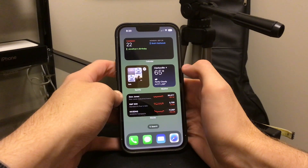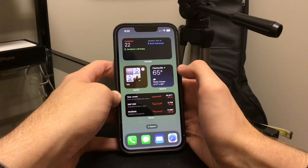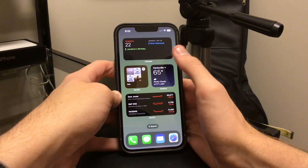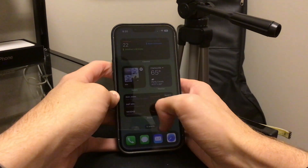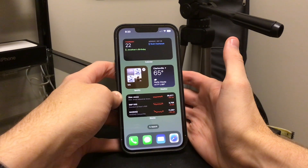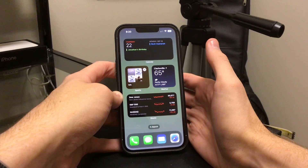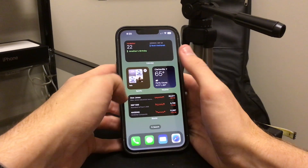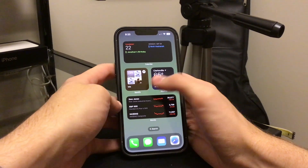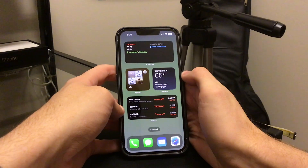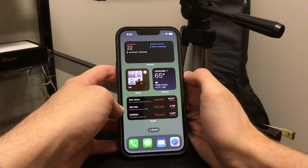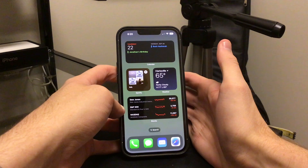Now you might be wondering, why is it .2? Well, for iPhone 14 users only, they've already gotten the .1 update. There was that day one iPhone 14 launch problem — I believe it was during the setup, something like the eSIM — and they had to push out an emergency update so people could actually set up their phones when they got it. So that was iPhone 14 only.